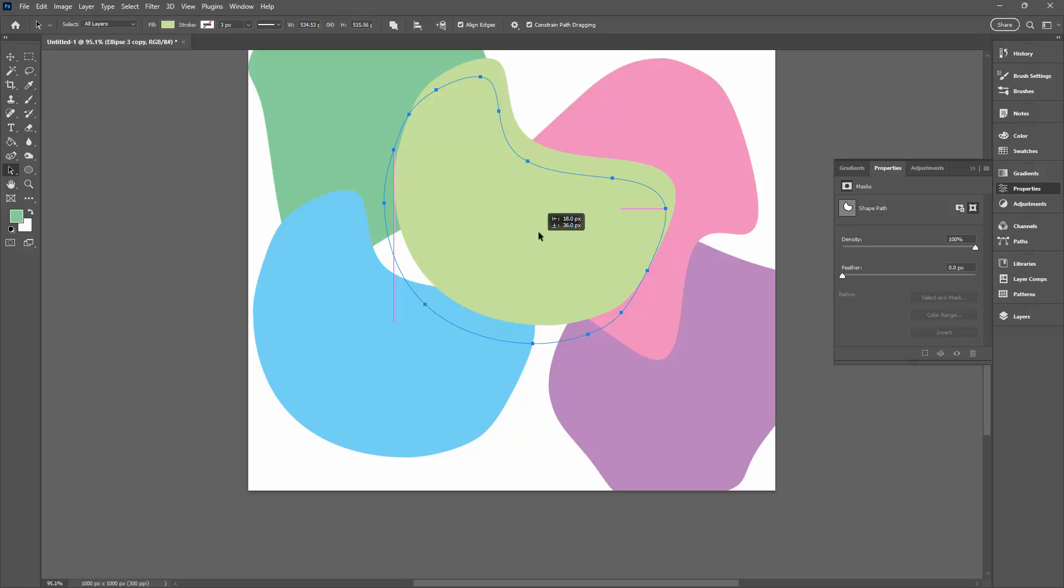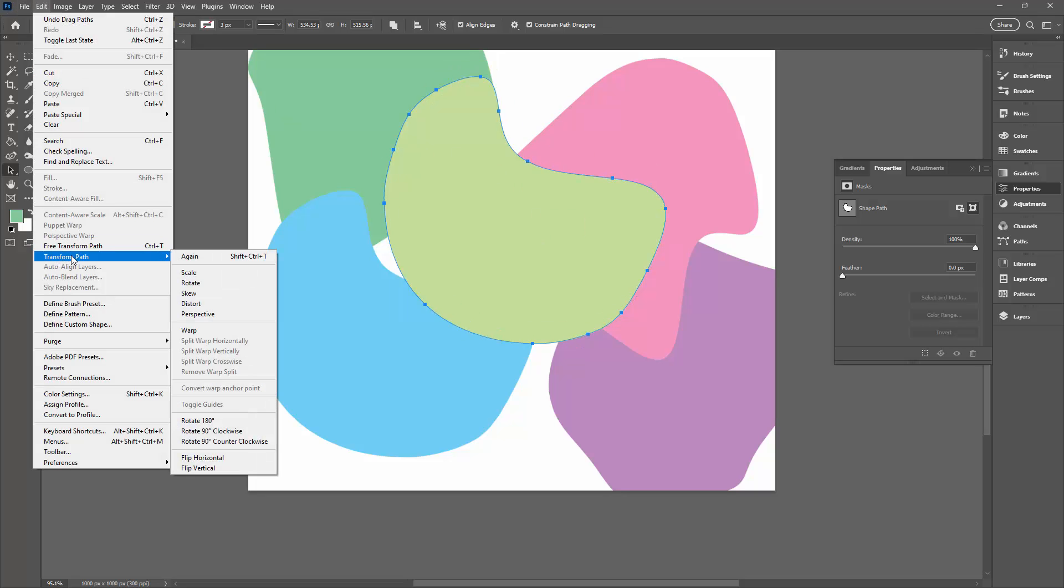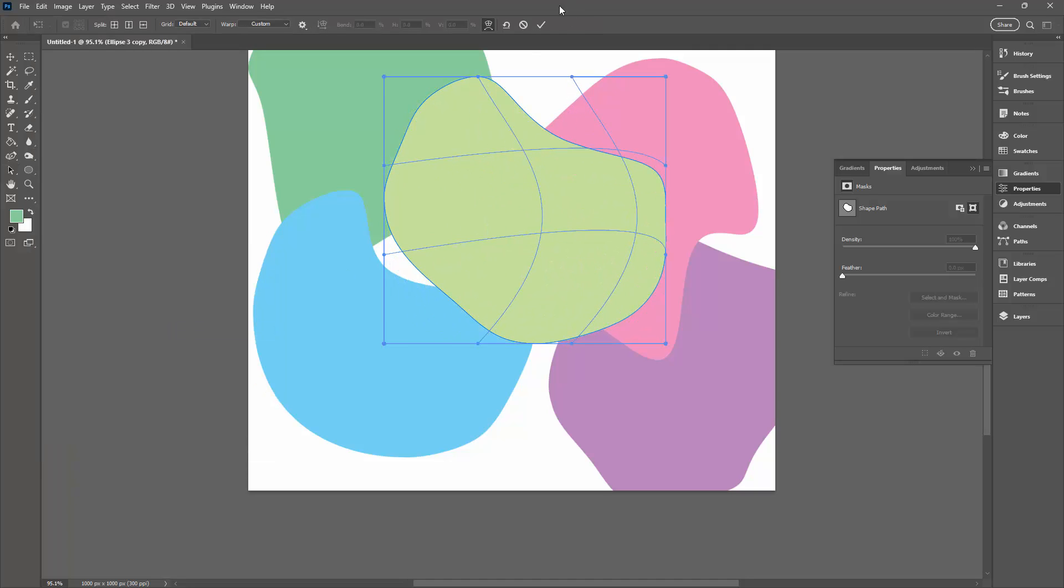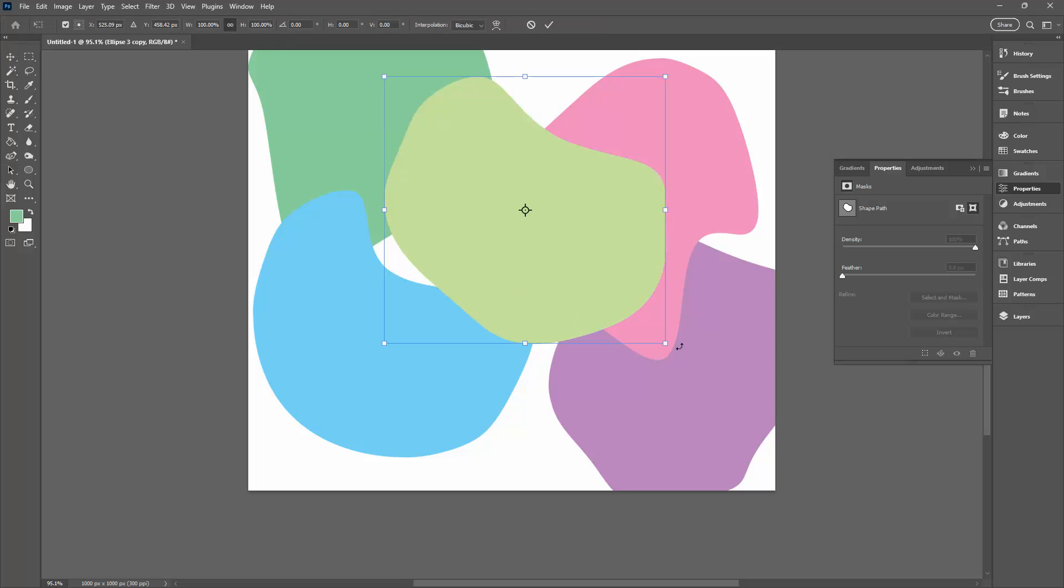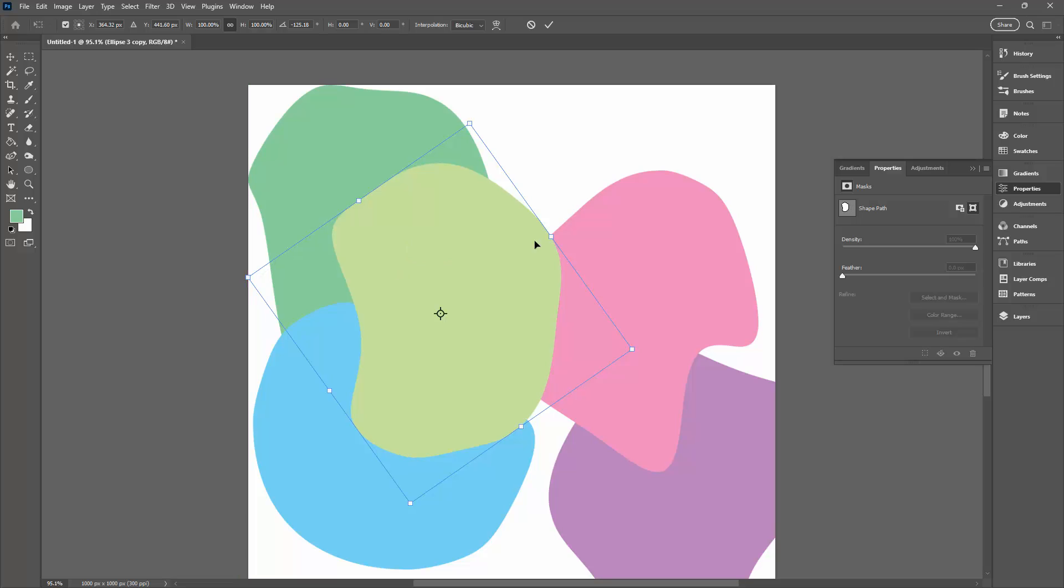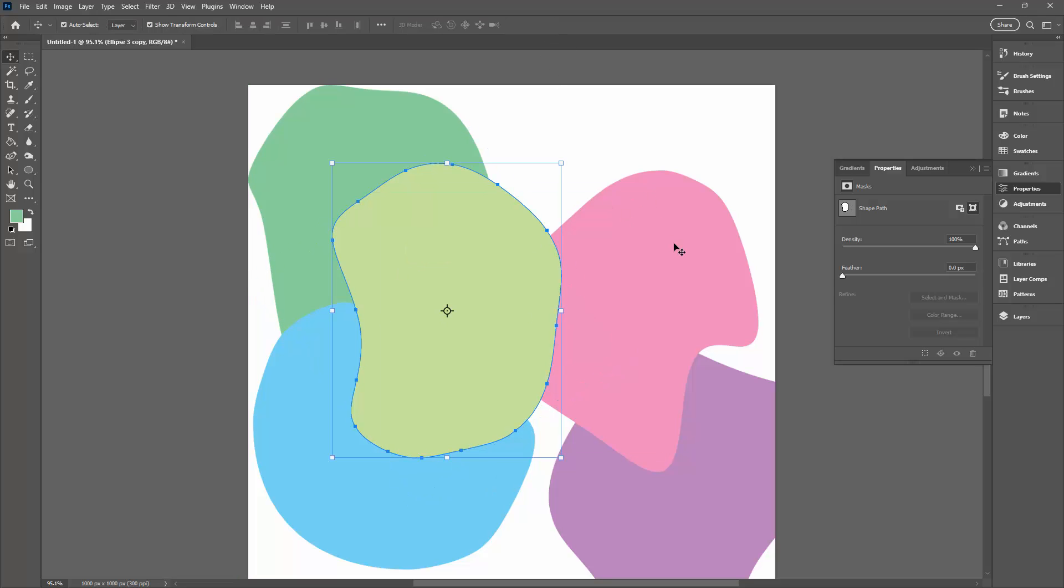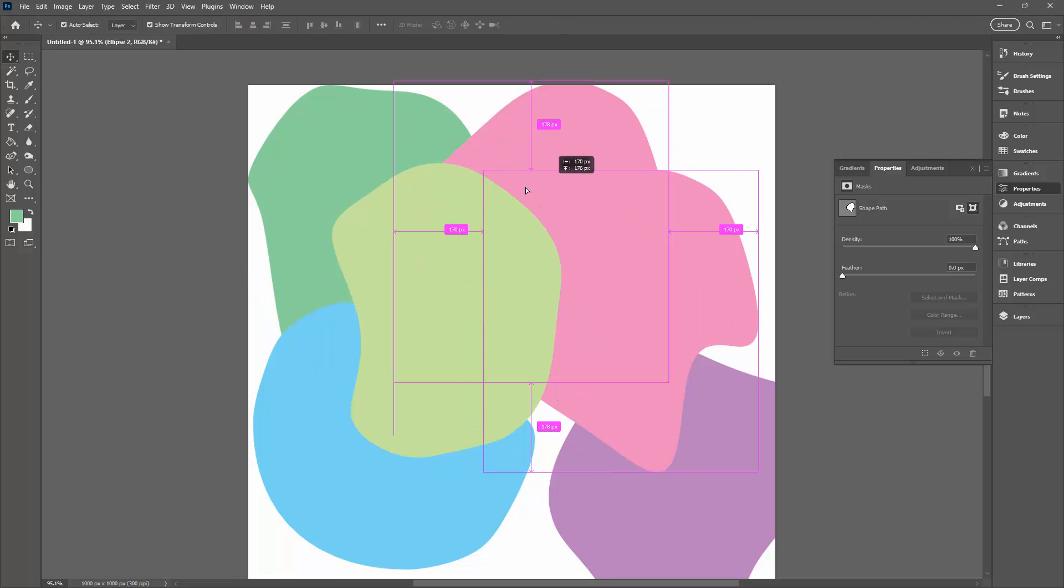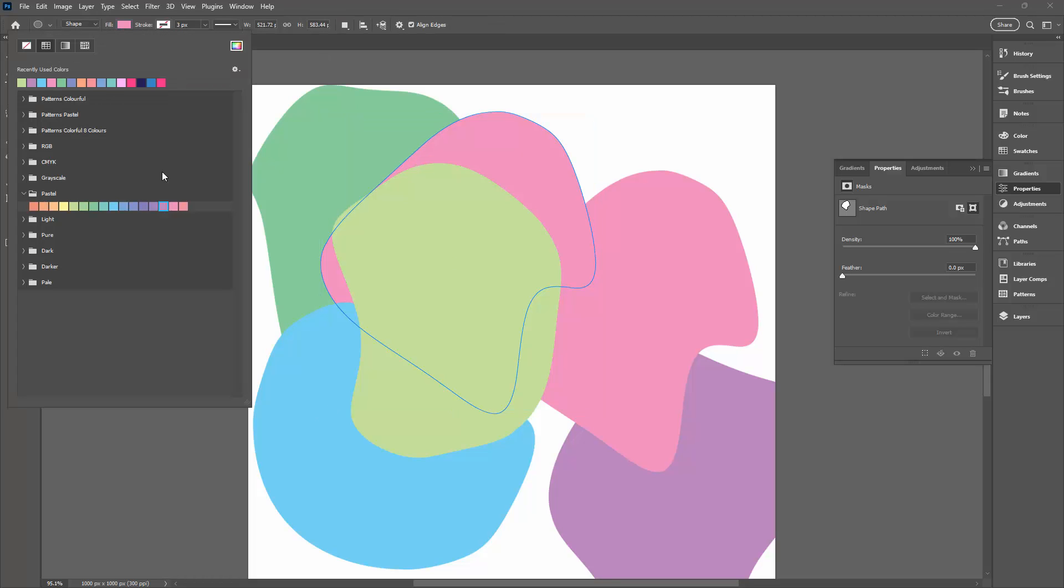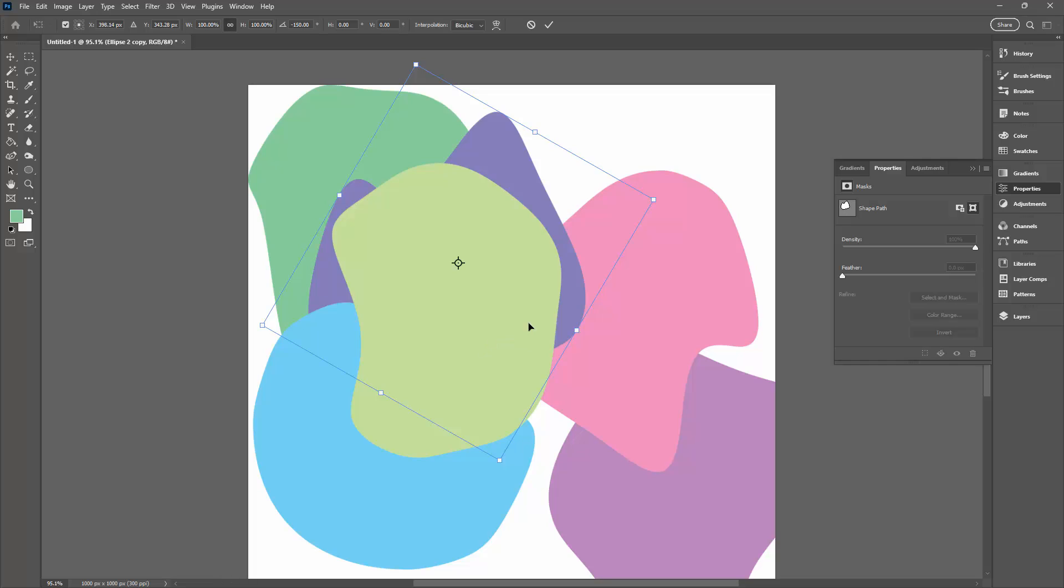You could go back and choose Edit, Transform Path and then Warp to warp it a bit further if you want to, or you could just simply rotate it. I'm going to choose the Move tool to do that and then just rotate the shape around. You want to make enough shapes that you will have sufficient to make your pattern. I'm just going to make one more of these. I'm just choosing a different fill color and this one I'm just going to rotate.